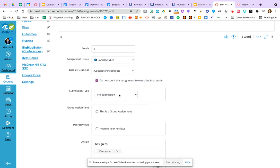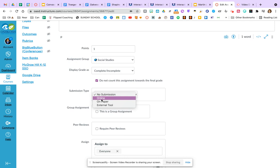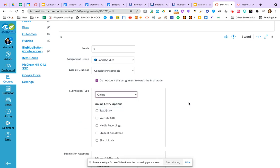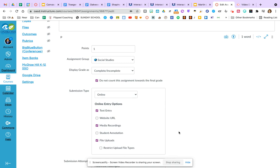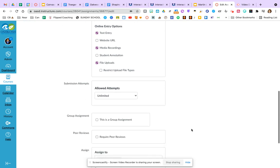Now on my submission type, I'm going to go for an online submission. And here's where I can give students a choice. So I can say you can do a text entry or you can do a media recording or maybe I'm just going to say you can do a word map of a Google drawing and you can upload your file. So you can have lots of different ways to show what you learned within this one assignment.